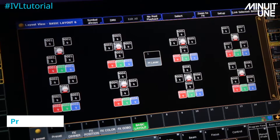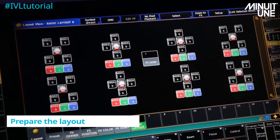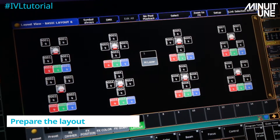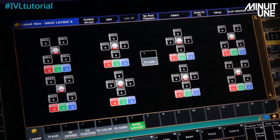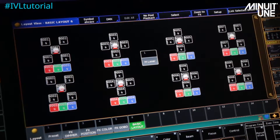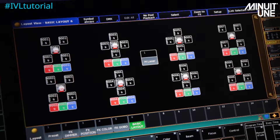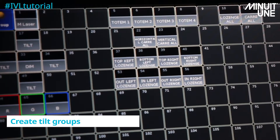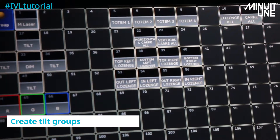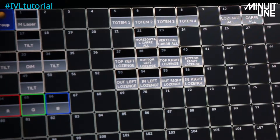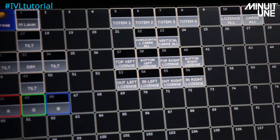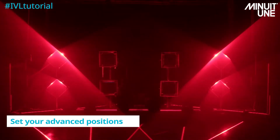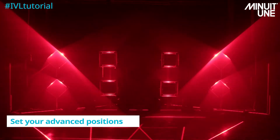First you need to prepare an appropriate layout of the fixtures and the mirrors according to your design. Then you can create different tilt groups for an easy and fast access when creating advanced shapes.